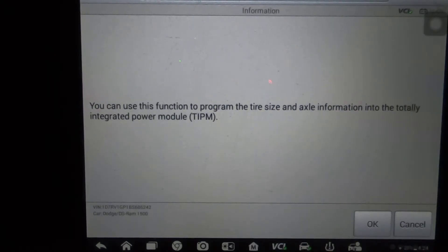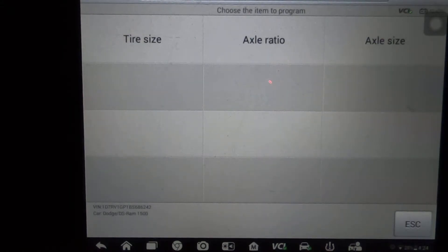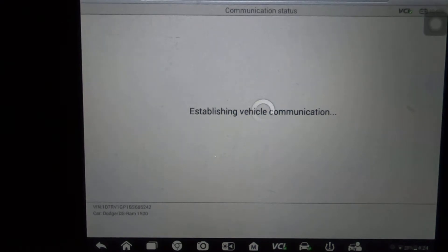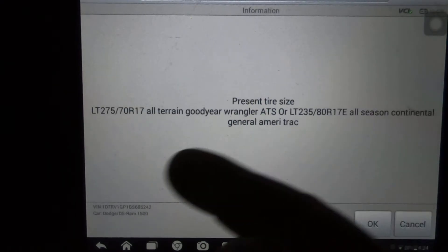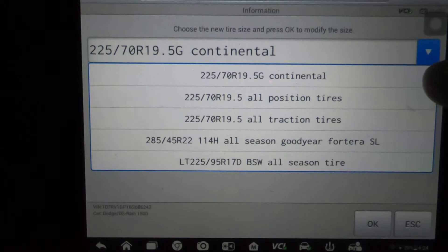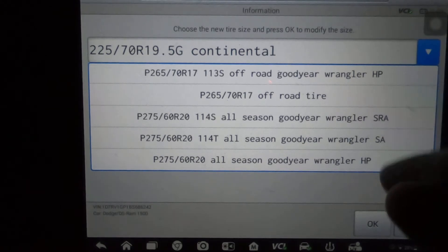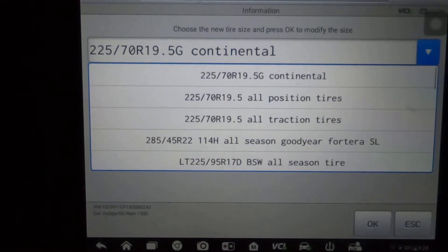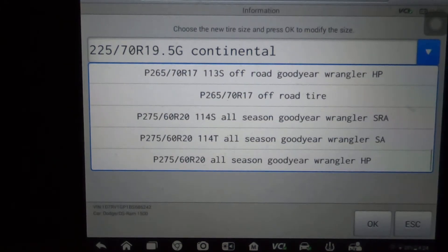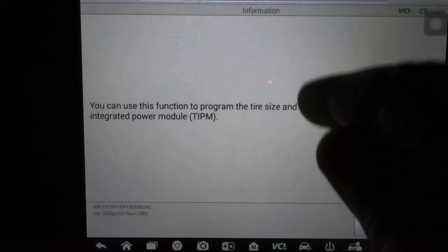So let's back out and go to program tire size pinion factor. You can use this function to program the tire size and axle information into the totally integrated power module, which is the TIPM. First we'll go down through the tire size, which is basically going to show the same thing we just had. Right now it shows what the current tire is programmed into the computer — hit okay. You can see it's a slightly different format but all in all it's going to have the same tire options. You just scroll, pick which tire size is on the vehicle, hit okay — it's that easy.